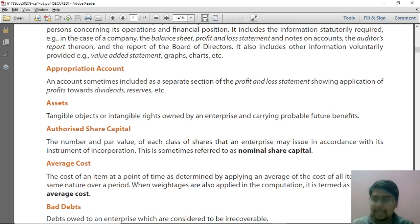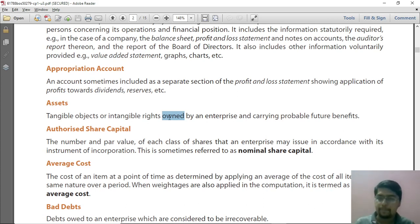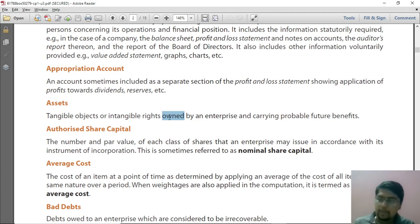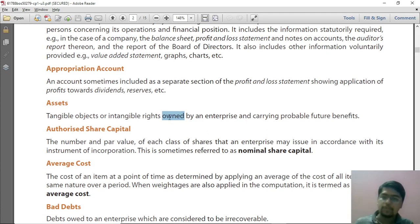Assets can be tangible objects or intangible rights, but importantly they should be owned by an enterprise. If you have an object but you are not the owner of that asset, it cannot be your asset. A car is a tangible object, but if you don't own it, it cannot be your asset. You should have the ownership.